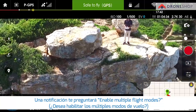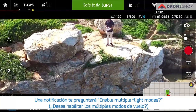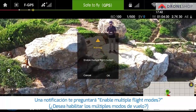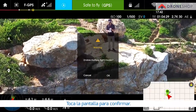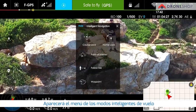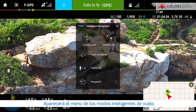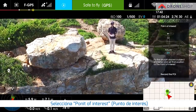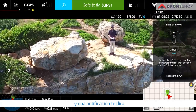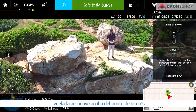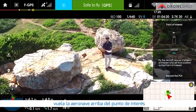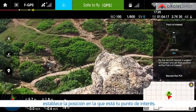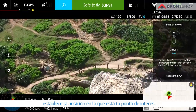A notification asking you if you want to enable multiple flight modes will pop up — tap to confirm. The Intelligent Flight Modes menu will appear. Select Point of Interest and a notification will be displayed.